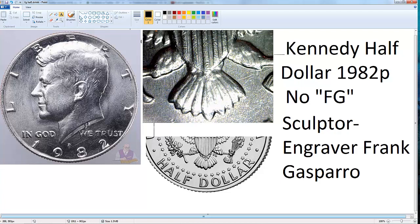I'm not speaking about proof coins, which are for collectors — after 1970 you can find silver in those. This is a regular half dollar that you can find in your change when you go to stores. Most people don't like this half dollar because it's so big and heavy, that's why you don't find it in circulation.